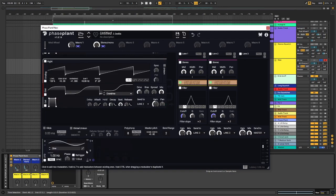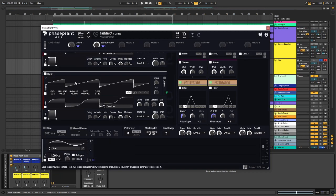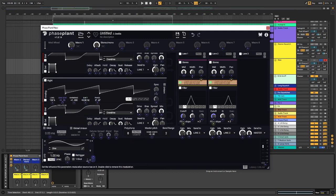But to actually have the actual squelchy type of sound, we're going to need an LFO. And there's actually two options here.